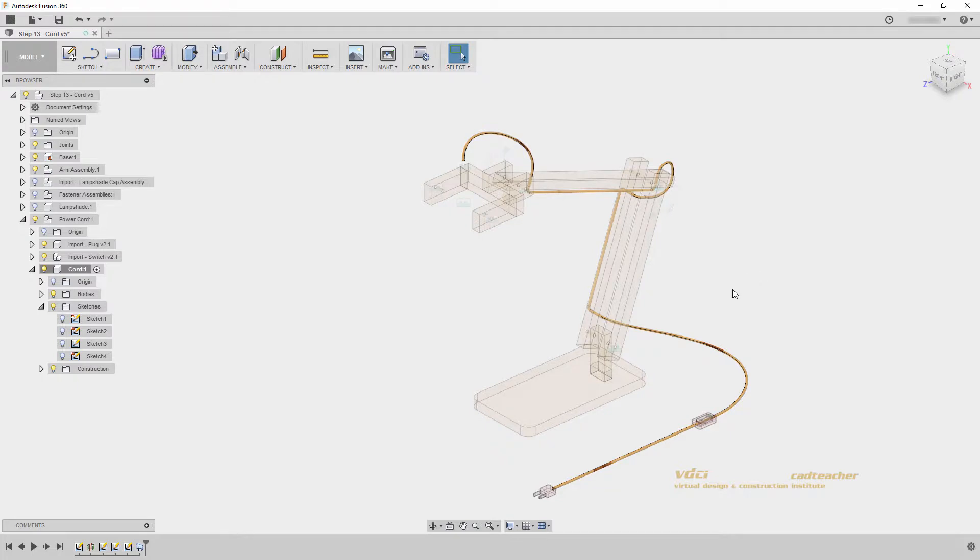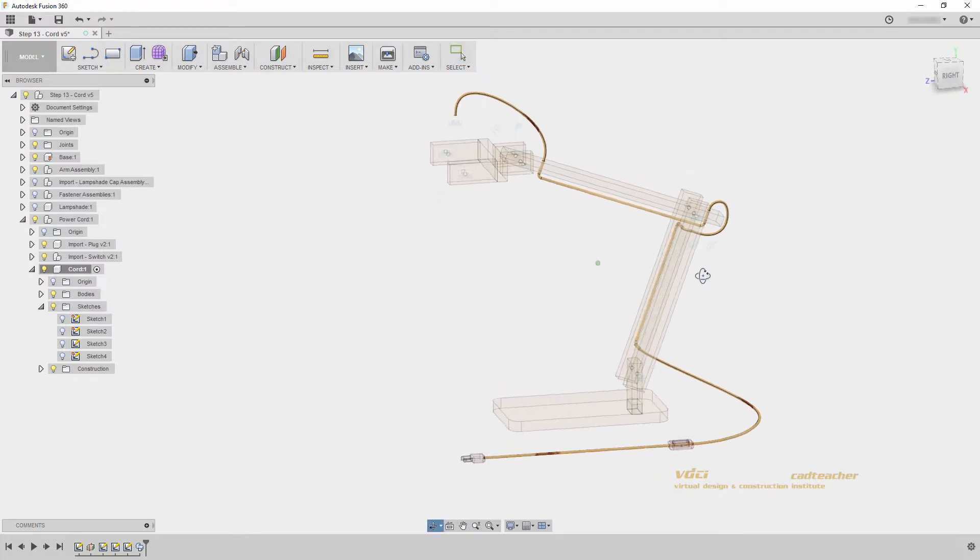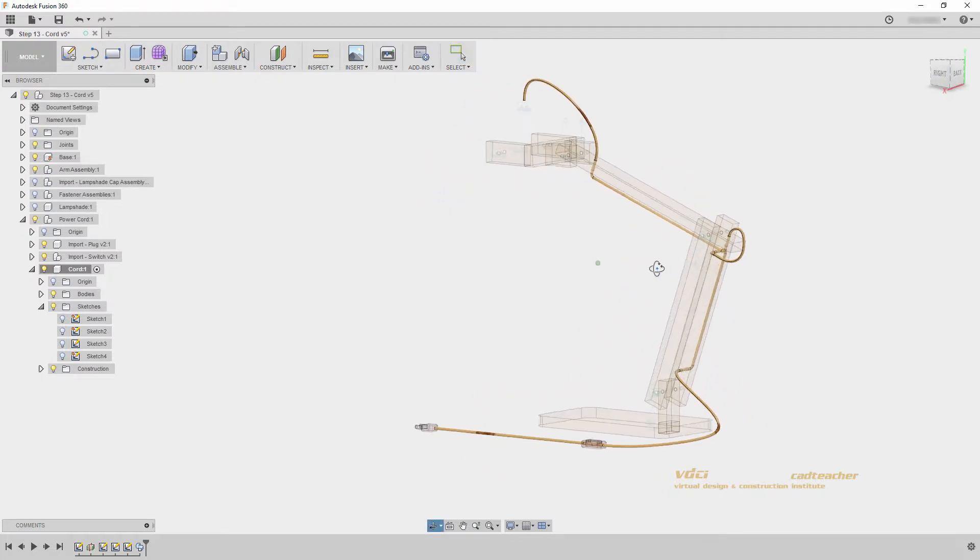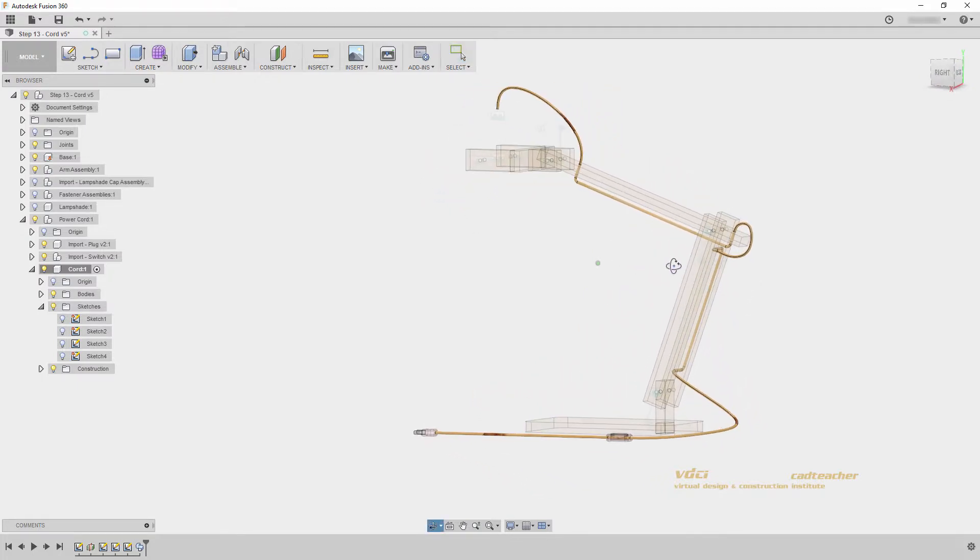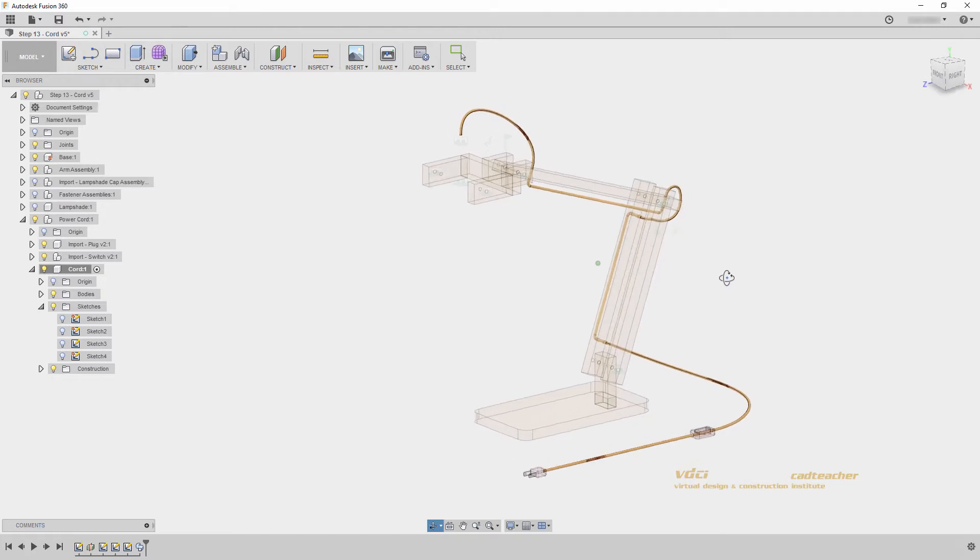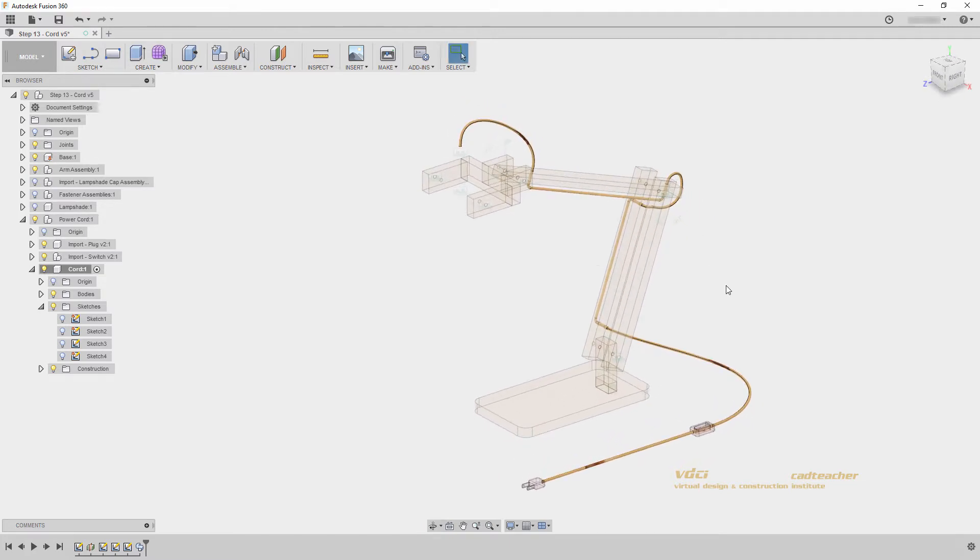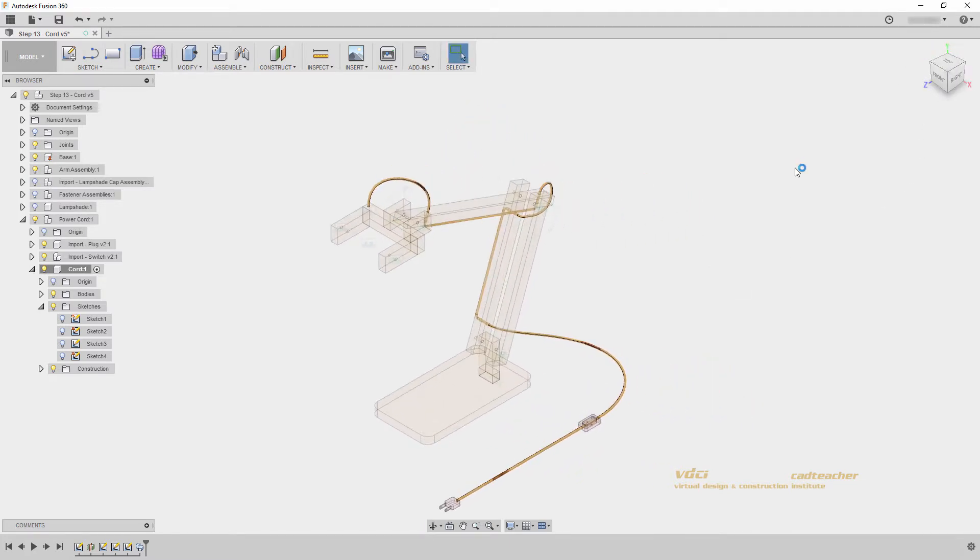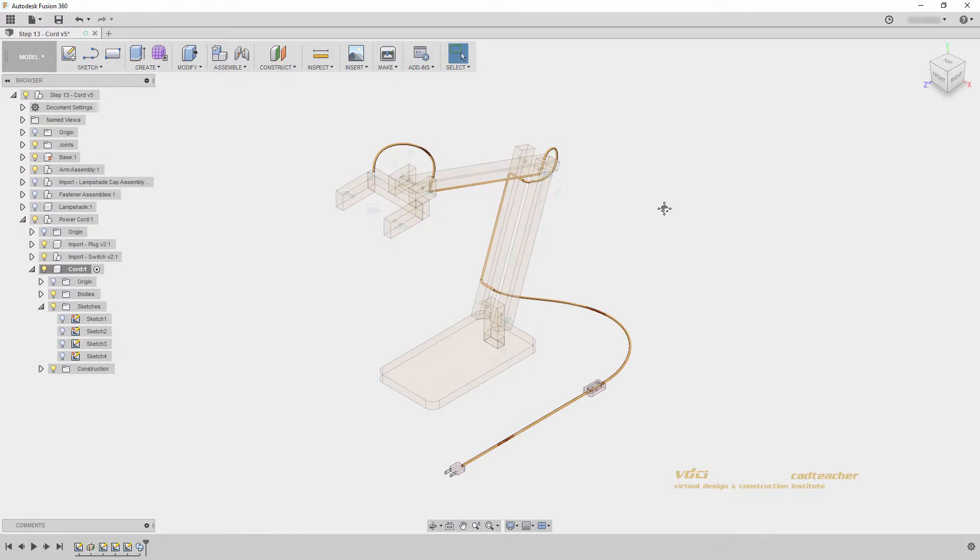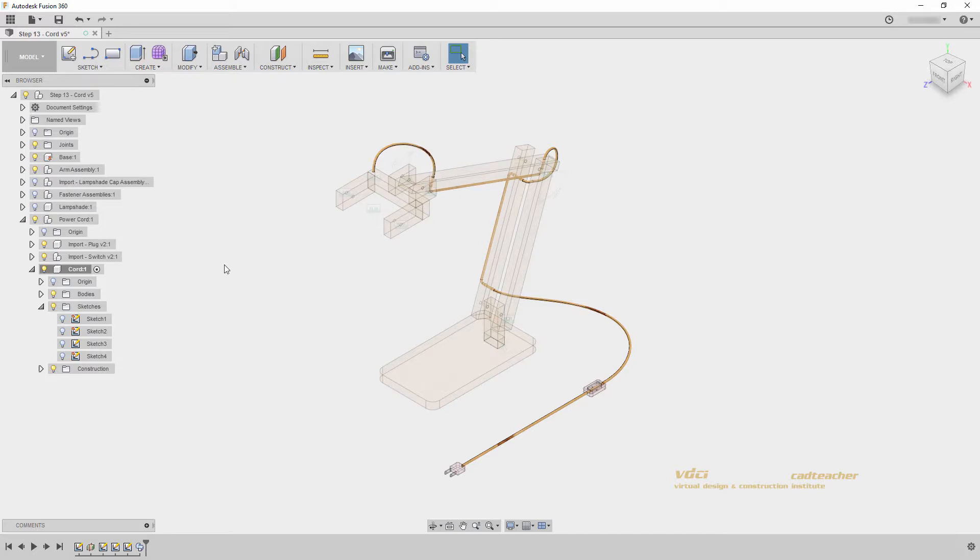We can now see our three-dimensional sweep running through our model. This is useful for all types of organically shaped cylindrical objects, like wires, or piping, or anything of the sort. Notice also that when we did our sweep, it turned off all associated sketches, so that they are now hidden in our model.